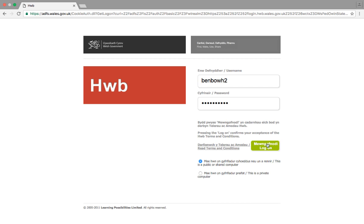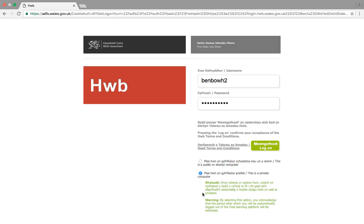Just before I click the Login button, there are two options down here. By default, it's left on this is a public or shared computer. If I go down to select this is a private computer, a message comes up, and all this is telling you is that if you have selected that, it will leave you logged in for longer and not automatically log you out. But be careful with this one, as if you do leave your computer, it will leave you logged in for other people.